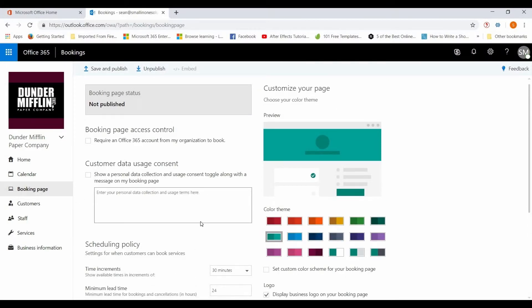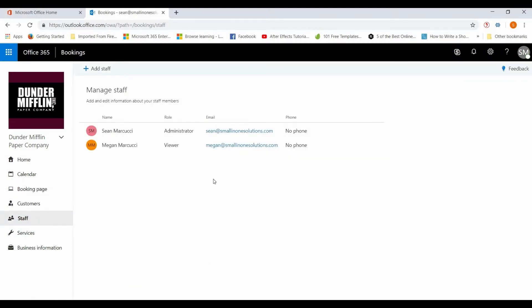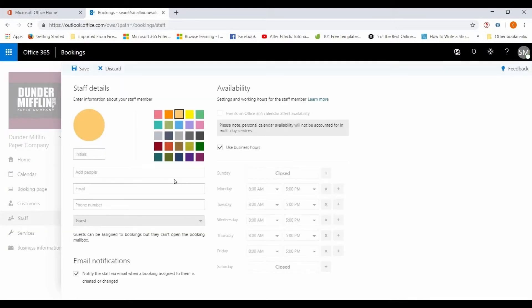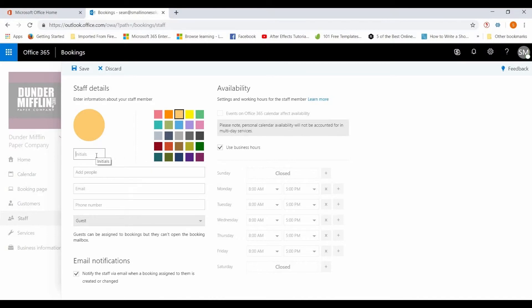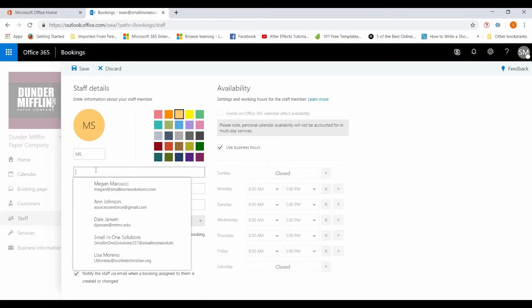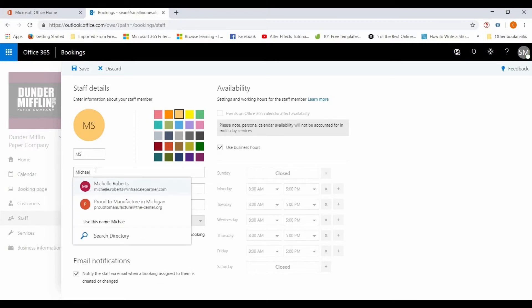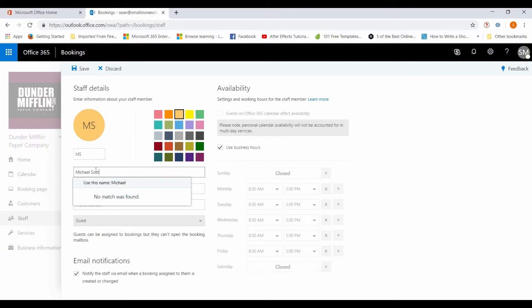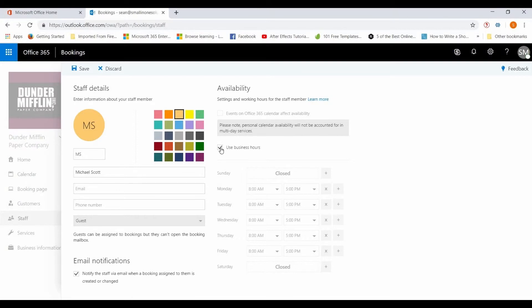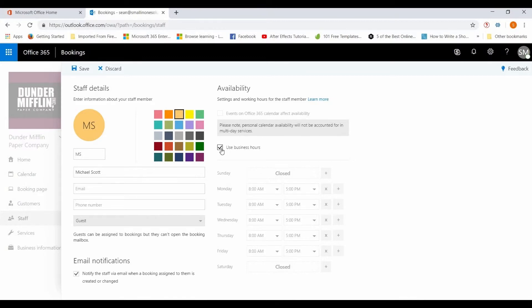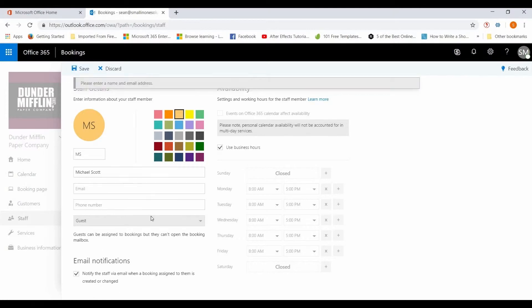You can go in here and you can add staff. So right now it has added the two people we have in Office 365 right now, myself and Megan. You can add other people here even if they don't have an Office 365 account. You can put someone in here so we can say initial, so MS, called Michael Scott. You can set specific hours for them, so you can use the business hours eight to five, you can set custom hours if you want. Again email notifications, when you put an email in there, hit save.